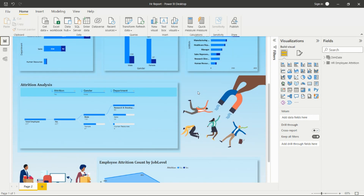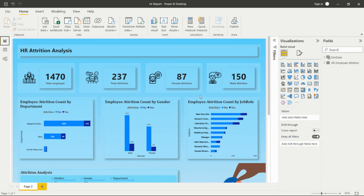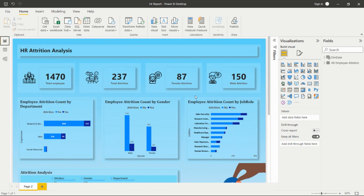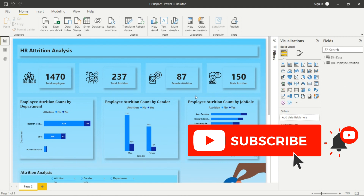That's all about HR attrition analysis. I've done a basic report on this data — you should analyze some KPIs and create a similar report yourself. If you have any questions during development, write them in the comments. If you want to learn Power BI, please subscribe to my channel and press the bell icon to receive notifications for upcoming videos. Don't forget to like, share, and subscribe. Thank you for watching!